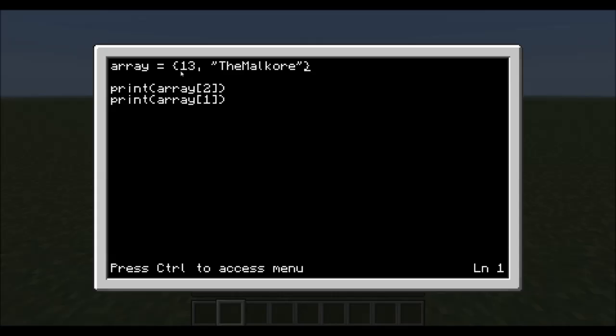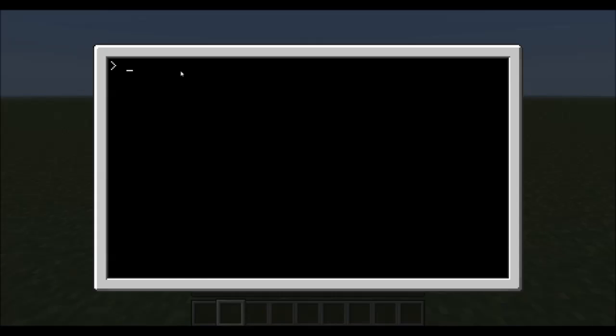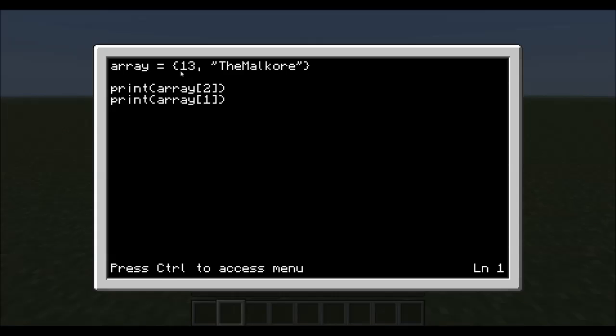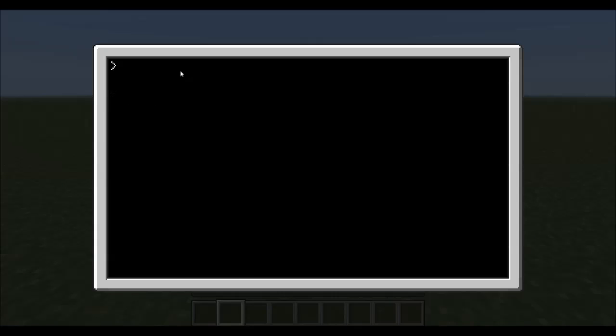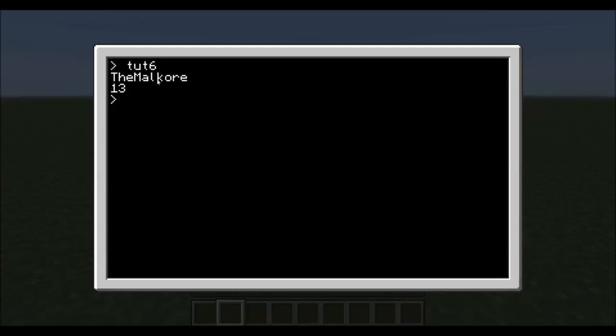Alright. Now we save this, and exit, and run it now. You'll see that it will print out the Malcore, and then 13.